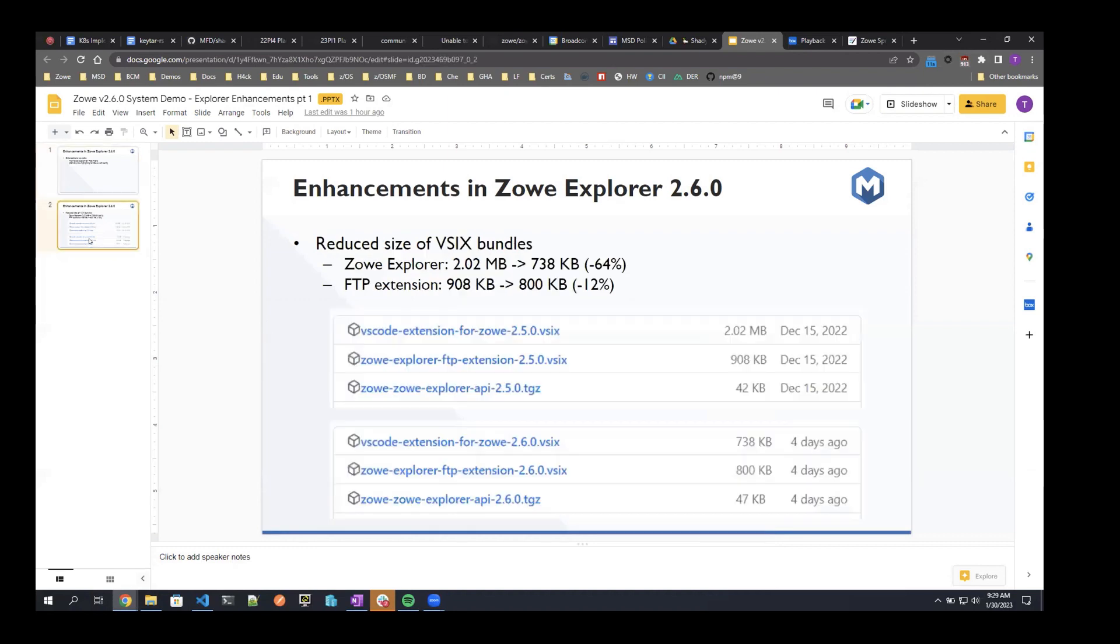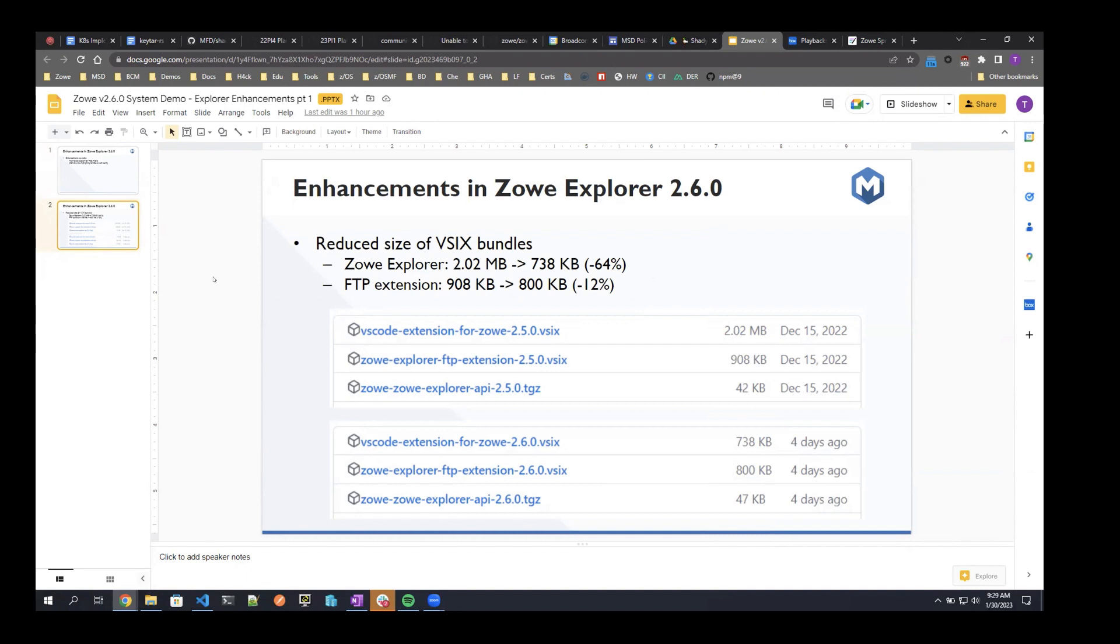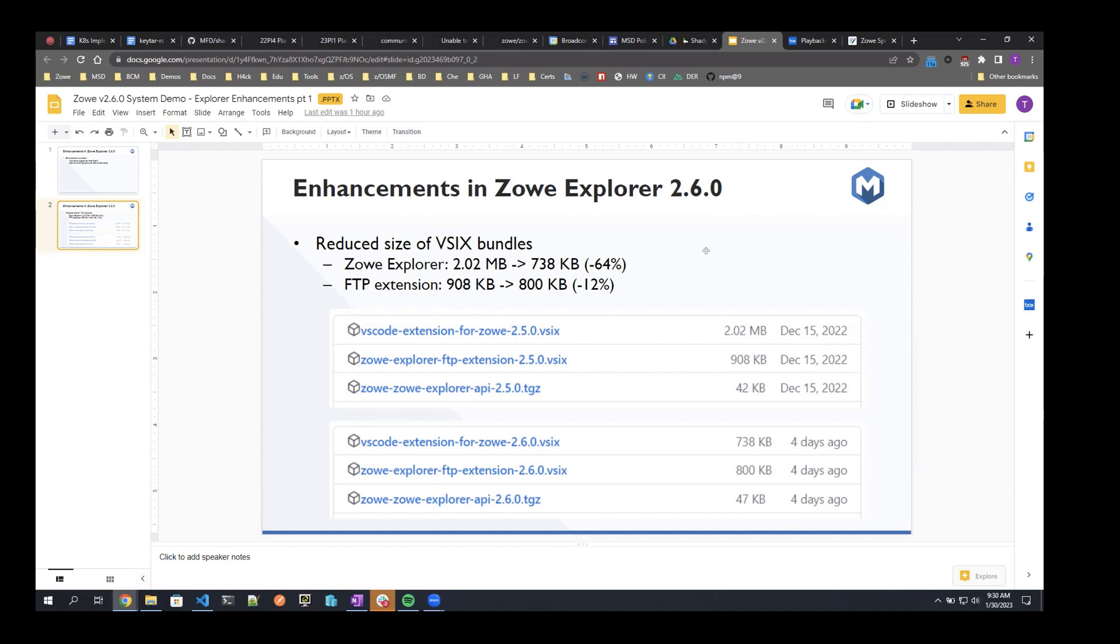And then one more thing I want to cover, a small enhancement that we made. We've reduced the size of our VSIX bundles. So VSIX files are essentially the way that the VS Code extensions are packaged and distributed. And by addressing some identical debt and removing some extra files, we were able to reduce the size, which would hopefully improve the installation experience. If at install time, if VS Code has a smaller file to download and extract, that should hopefully make the install faster and just the overall experience better. And so as you can see here, facility Explorer, we were able to reduce the size pretty significantly. It went from over two megabytes to just 738 kilobytes, a 64% decrease. And then the FTP extension also saw a smaller decrease, but its size decreased as well.